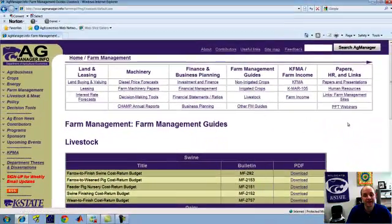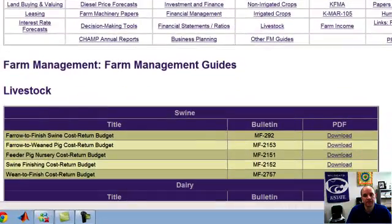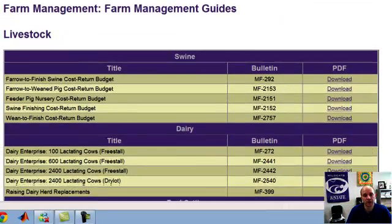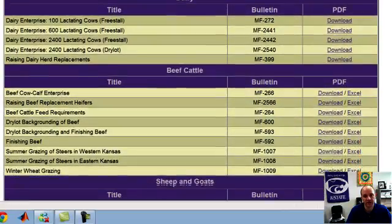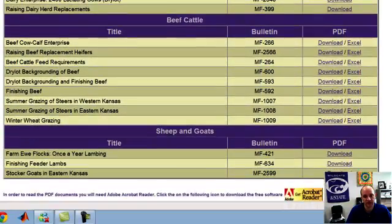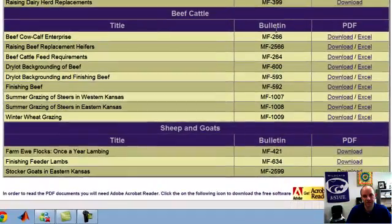Within these Livestock Farm Management Guides, we have guides for different species and different segments within each species in the industry. We have swine guides, dairy guides, beef cattle guides, and sheep and goat guides. The MF number is provided here to make easy reference to specific guides.